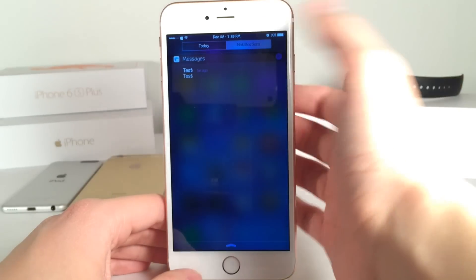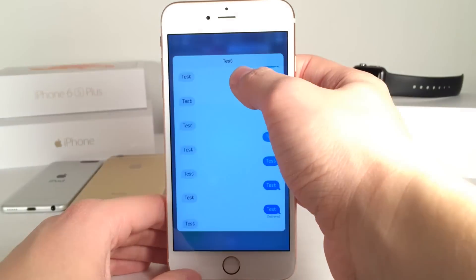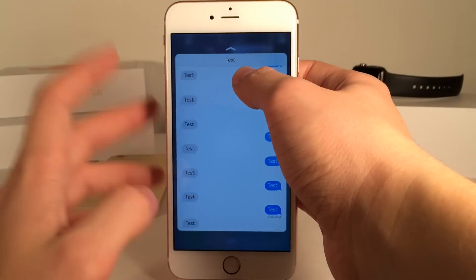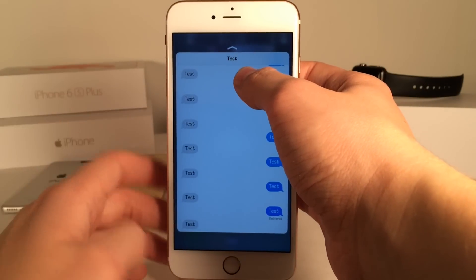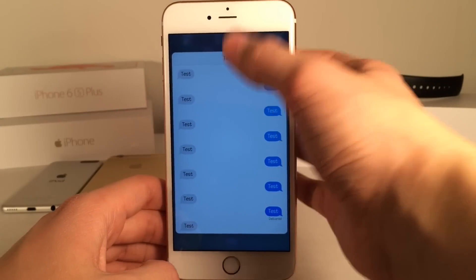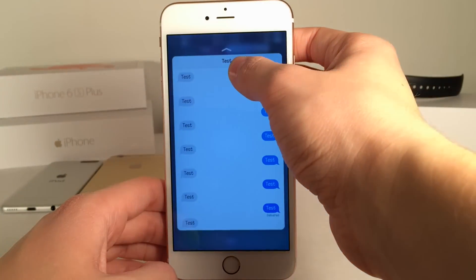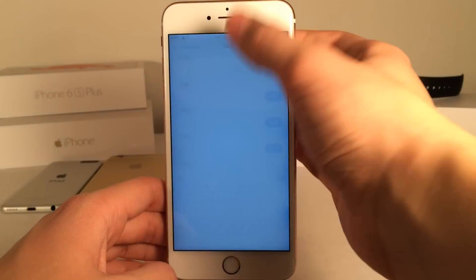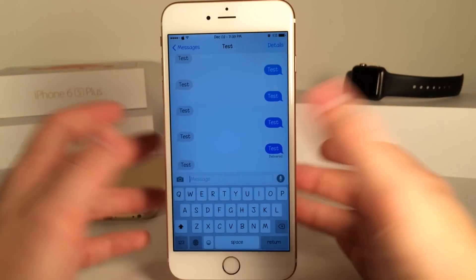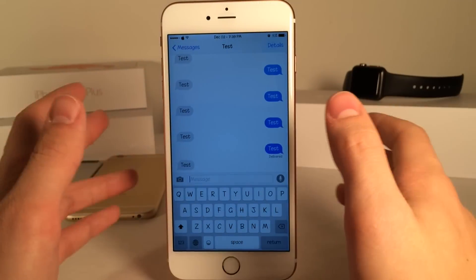So as you can see I have a message here and if I just press firmly on it, there you go. As you can see I get the peek window — I can release to dismiss or just press harder to pop into the content just like that.